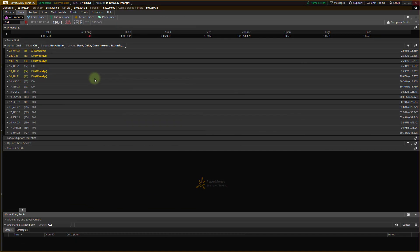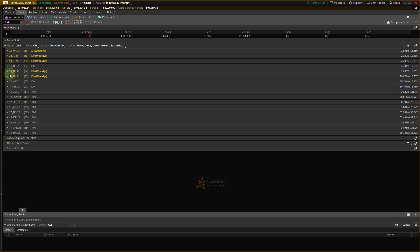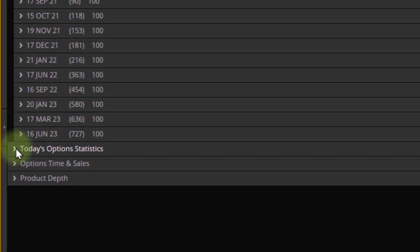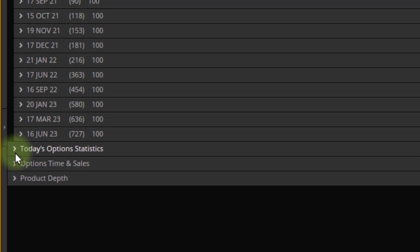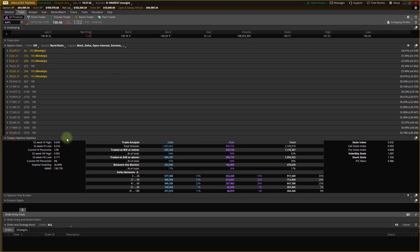Okay, so now we're into the TOS platform. I just happen to have Apple up on my chart, so I'm going to use it. So I'm in the trade tab. And this is where we do most of our trading from right here. Here is the options chain down below. And way down here at the bottom, there's our tab, today's options statistics. Left mouse click there, and there it is. Lots of good information.